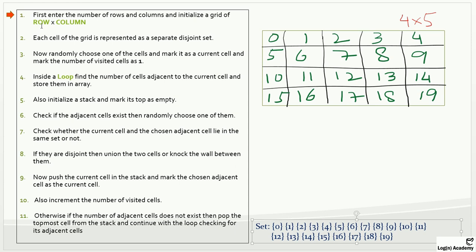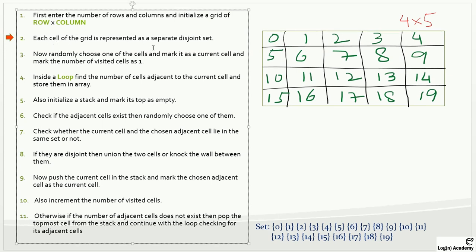Starting from line one: enter the number of rows and columns and initialize a grid of row multiplied by column. I have already created this — it's a two-dimensional array, a four-by-five grid. Line two: each cell of the grid is represented as a separate disjoint set — so cells 0, 1, 2, and so on are each separate disjoint sets. Line three: randomly choose one cell, mark it as the current cell, and mark the number of visited cells as one.